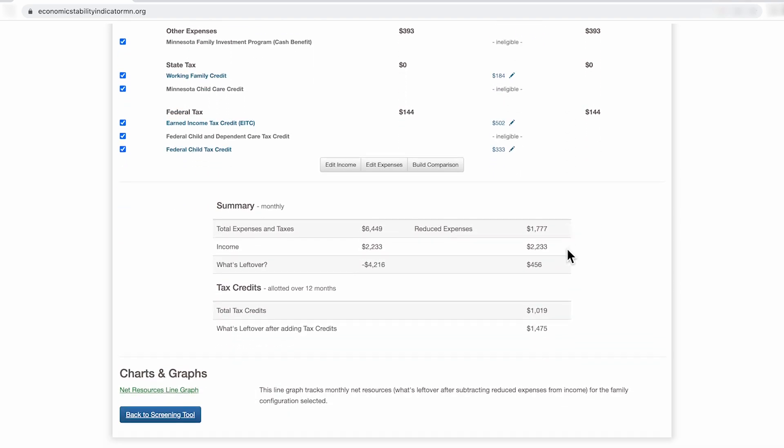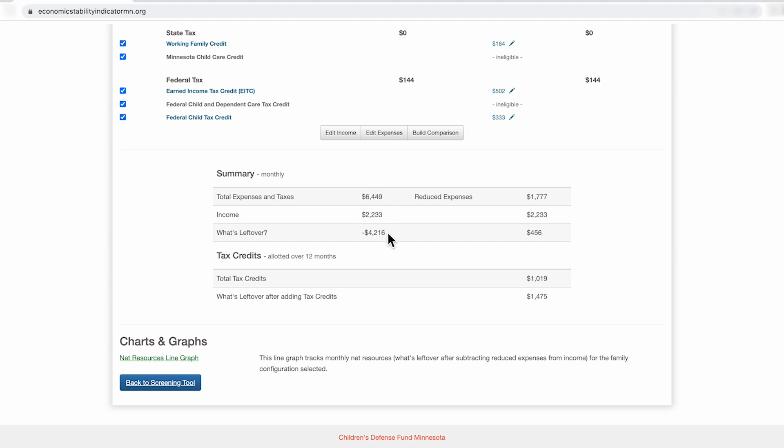Under the summary page, you'll see where the family is at economically before and after they enroll in public programs. For example, for this family of three living in Dakota County, their expense is about $6,500 a month. With the income of $2,200 a month, this family has a deficit of $4,216 each month.